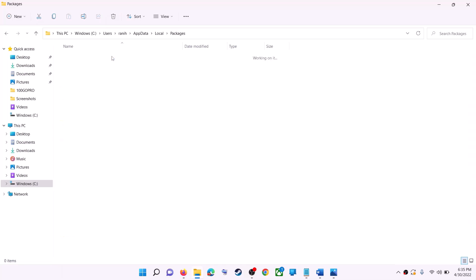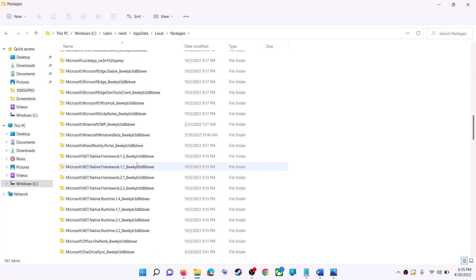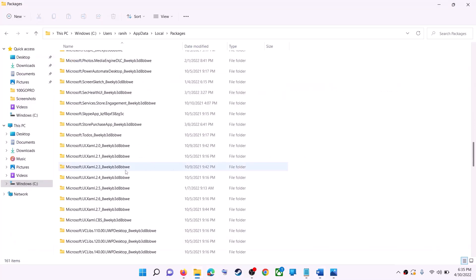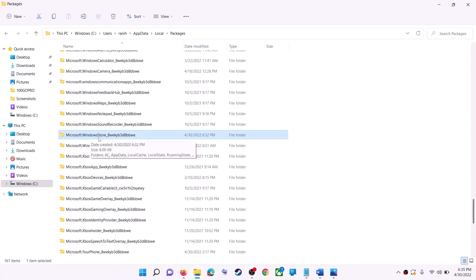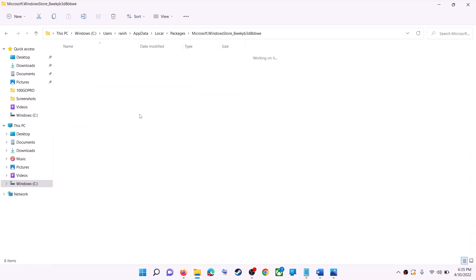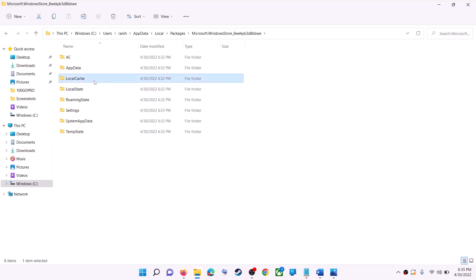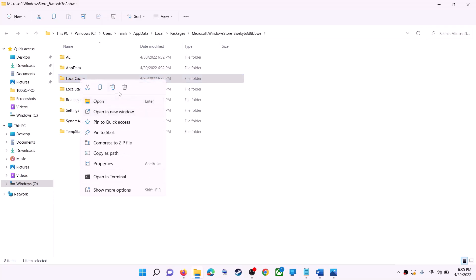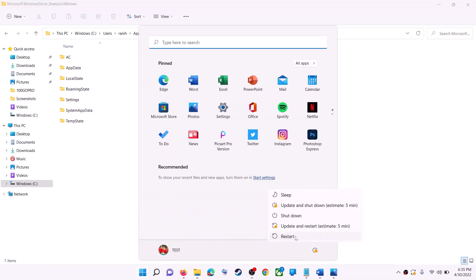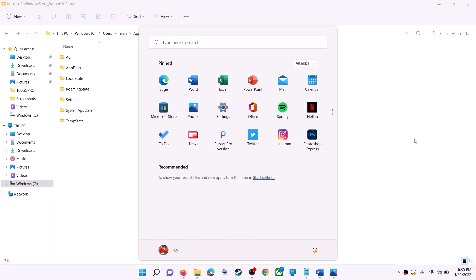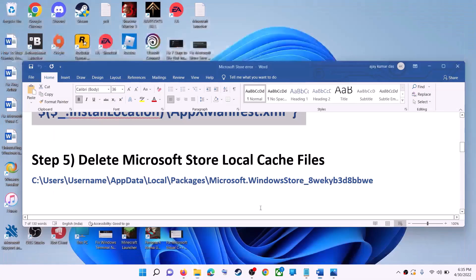Open the AppData folder, then open the Local folder, find and open the Packages folder, and scroll down. Find the folder named 'Microsoft.WindowsStore_' followed by alphanumeric characters and open it. Right-click on the LocalCache folder and click Delete. Once deleted, restart your computer, then use Microsoft Store.